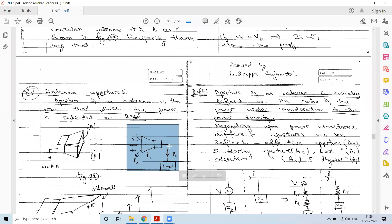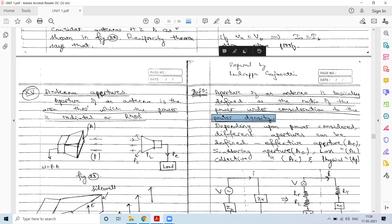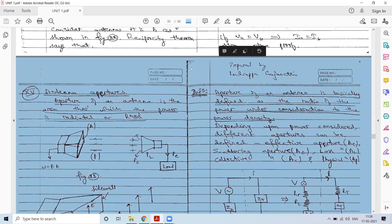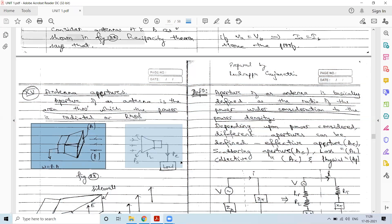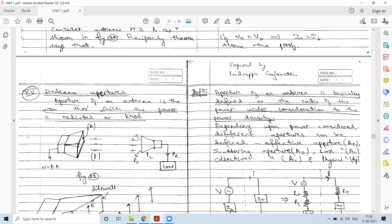The alternate definition of antenna aperture is the ratio of the power under consideration to the overall power density. The power present can be divided into different aspects: the power that is being transmitted or received, the power lost due to heat, and the effective power delivered to the load.